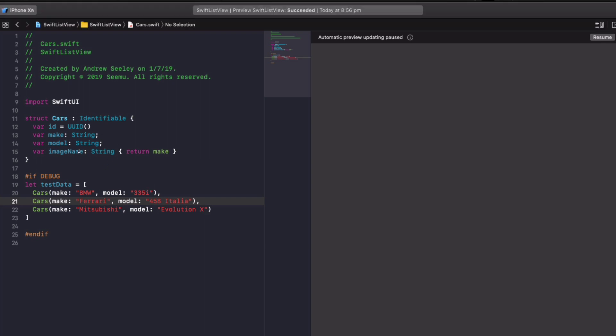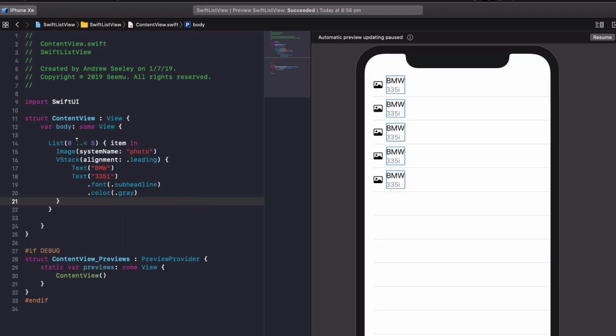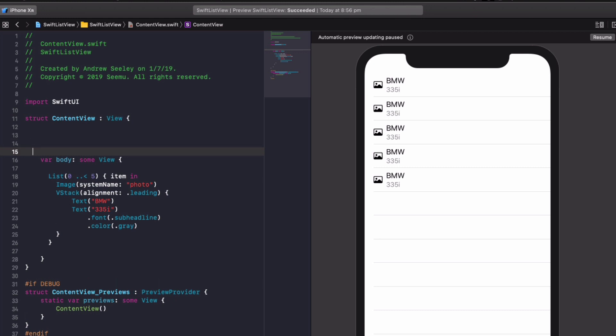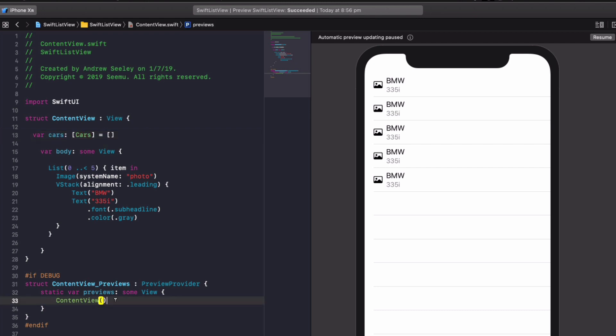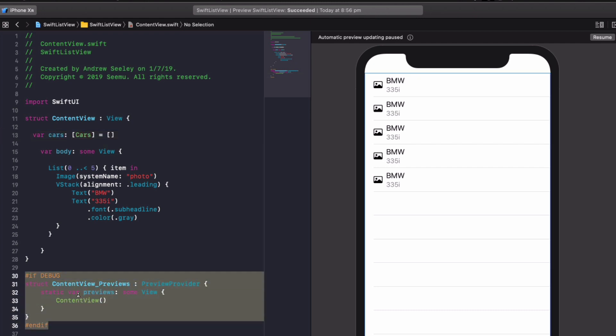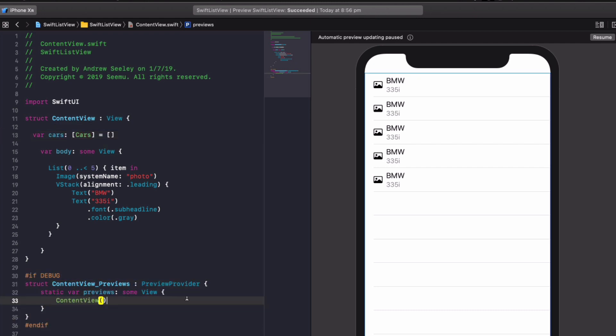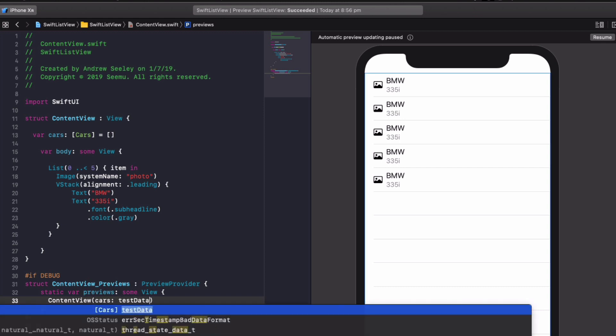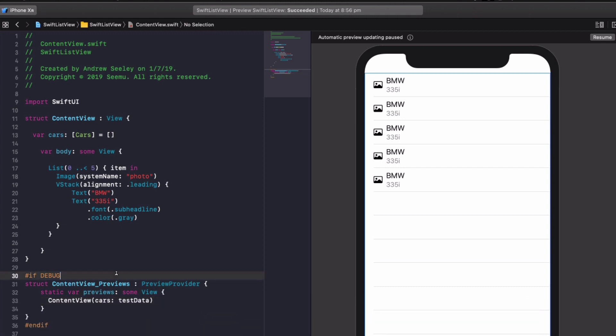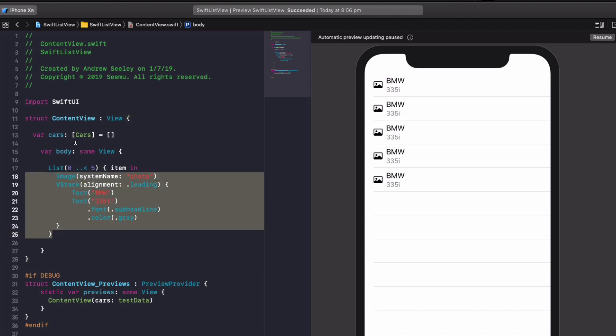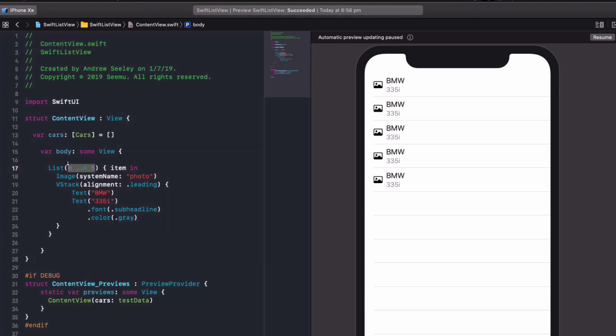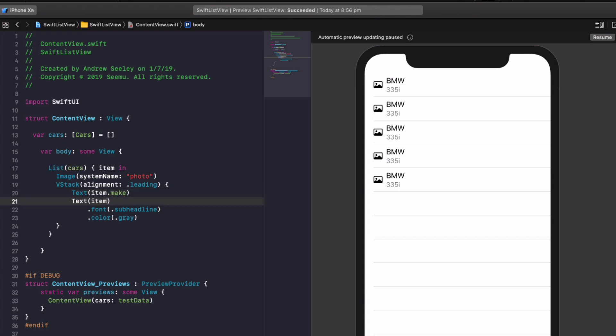And now to actually get this cars into our table view or list view, in our content view, before the body, create a new variable called var cars. And it's going to be an array of cars. And we're going to set it to be blank at the start. And what we do down the bottom in our if debug in our content preview, we're going to pass the test data from our outer class. And you can see we don't need to import anything. We have direct access to it. And to access it in our list, get rid of the zero to five, we'll name it cars. And then for item in our BMW text, we'll do item dot make, item dot model.